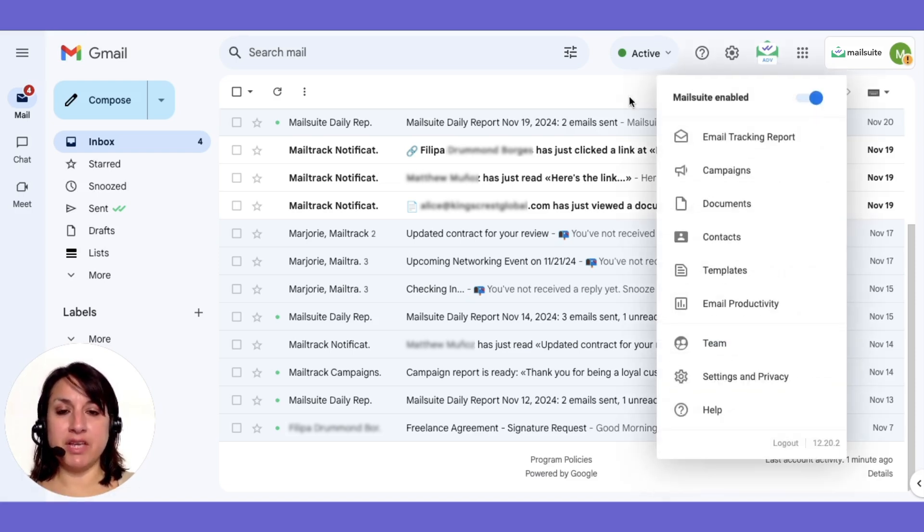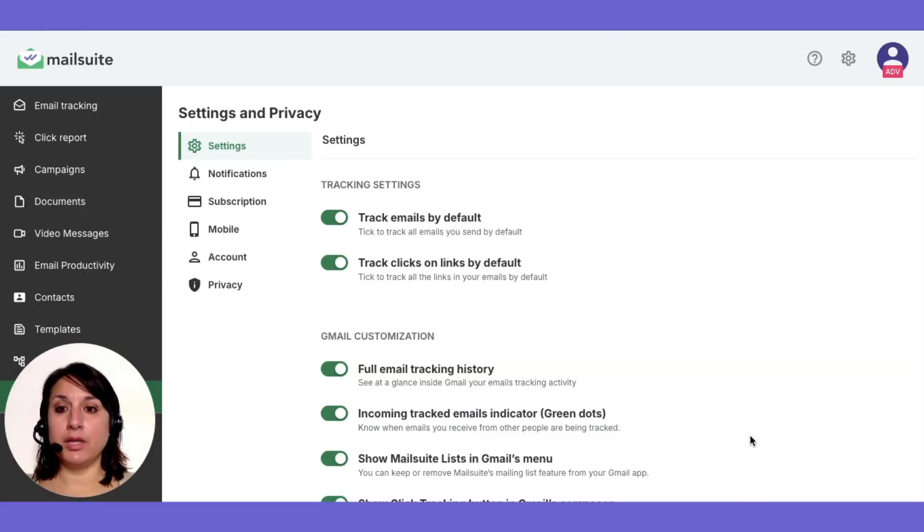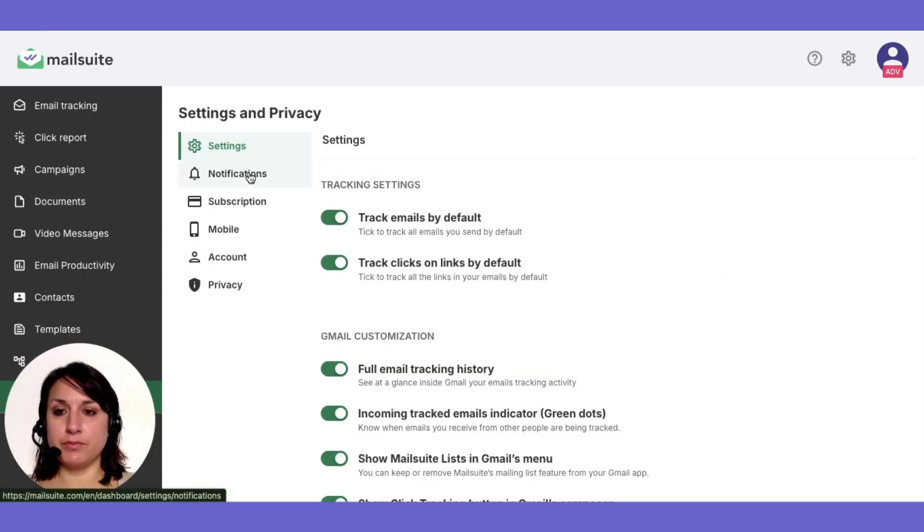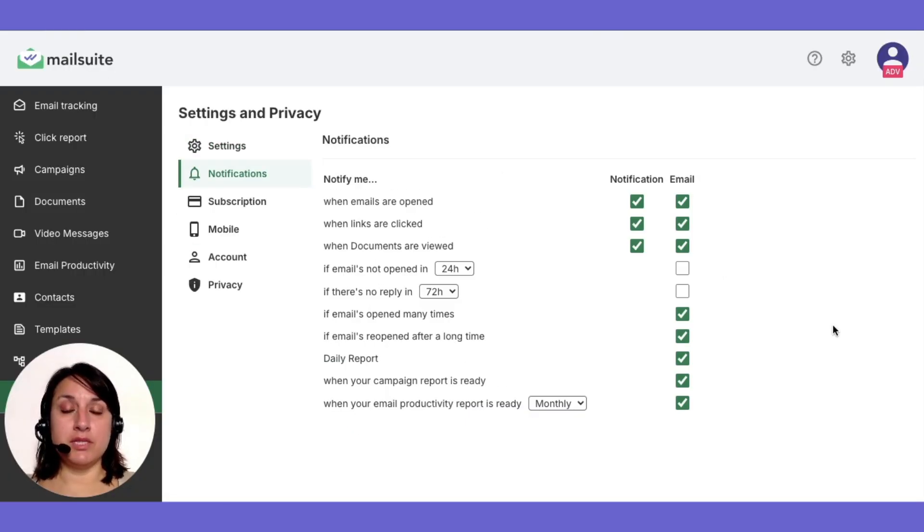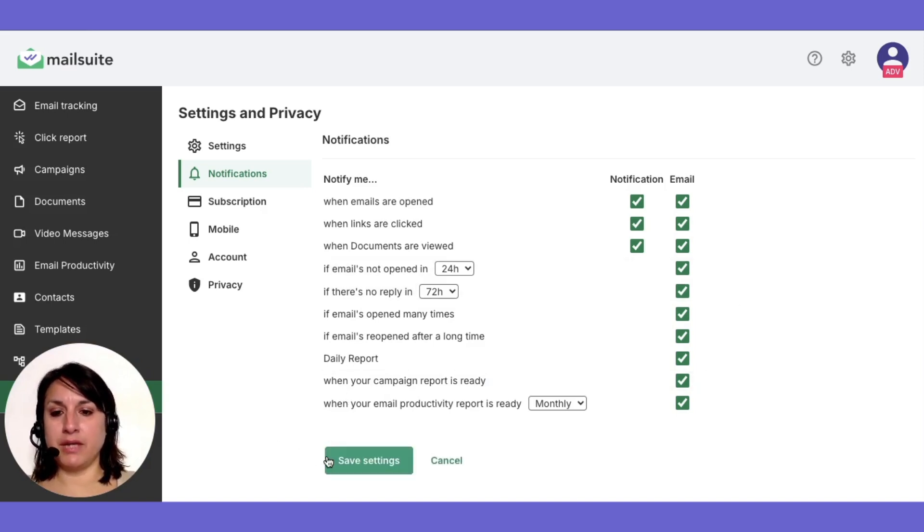Navigate to the settings and privacy section. Click on notifications, then select the alerts you want by checking the appropriate boxes and click save settings.